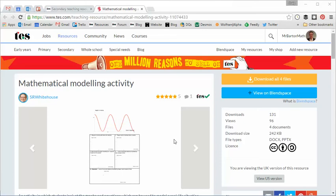Hello and welcome to the TES Secondary Maths Resource of the Week number 95 with me Craig Barton. Now something quite different this week on the Resource of the Week.